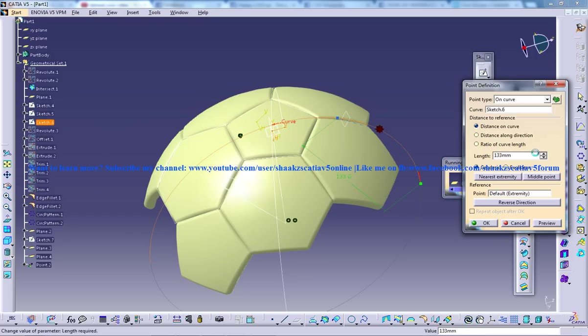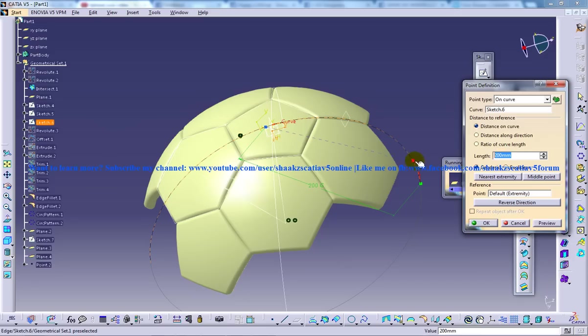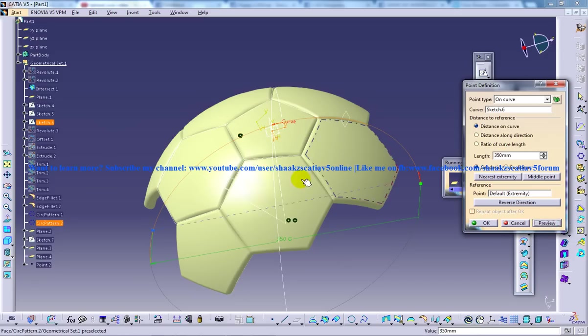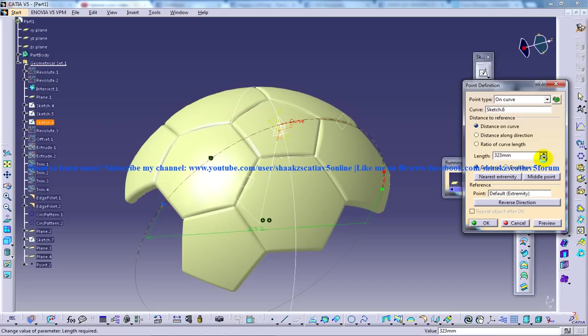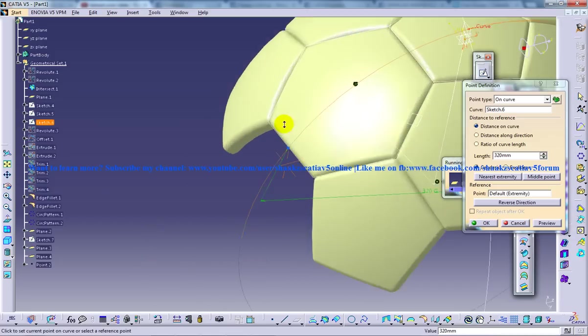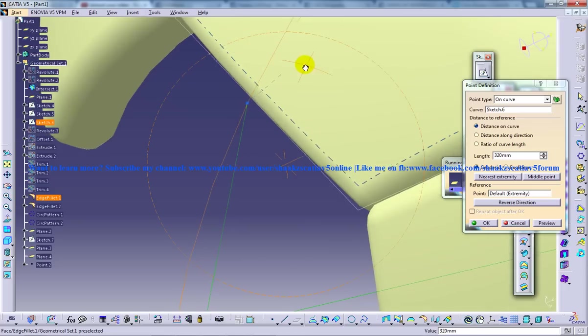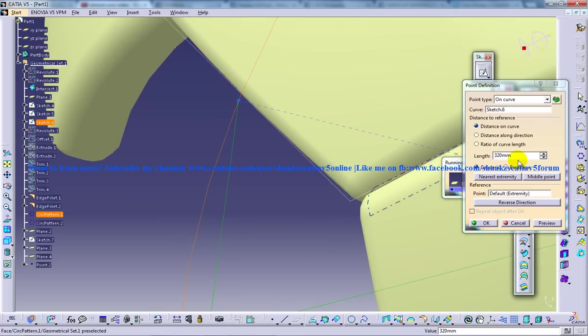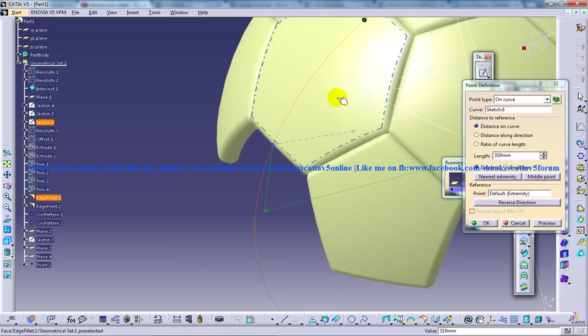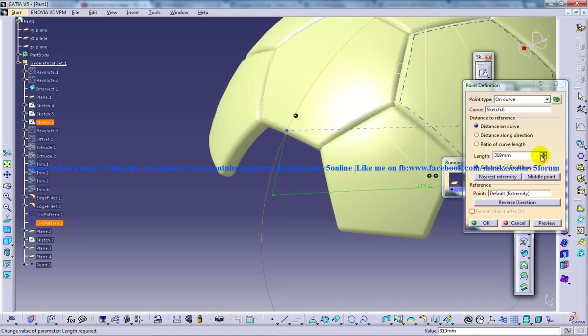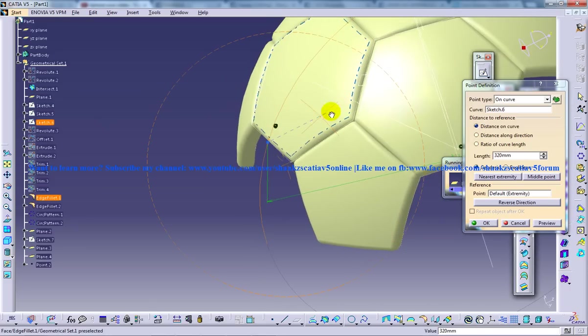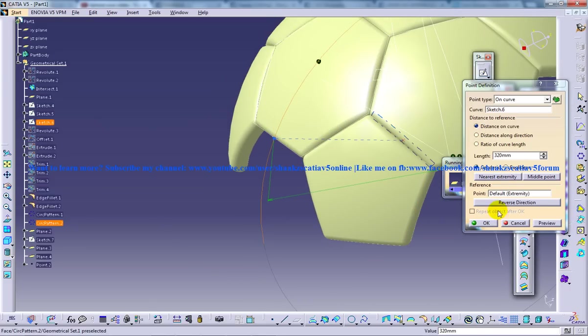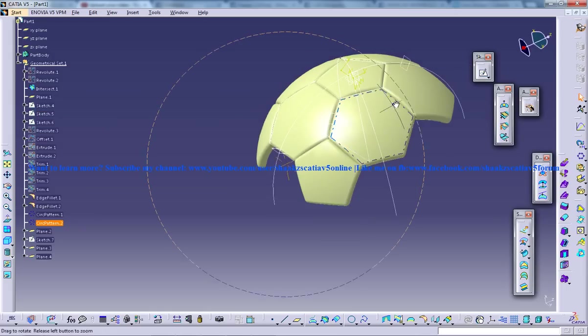So on the curve here, you can reduce from here. We can have a closer look here to see where exactly the point falls. So around 319 you can, or 320, you can create the point. Now click OK and click OK here.